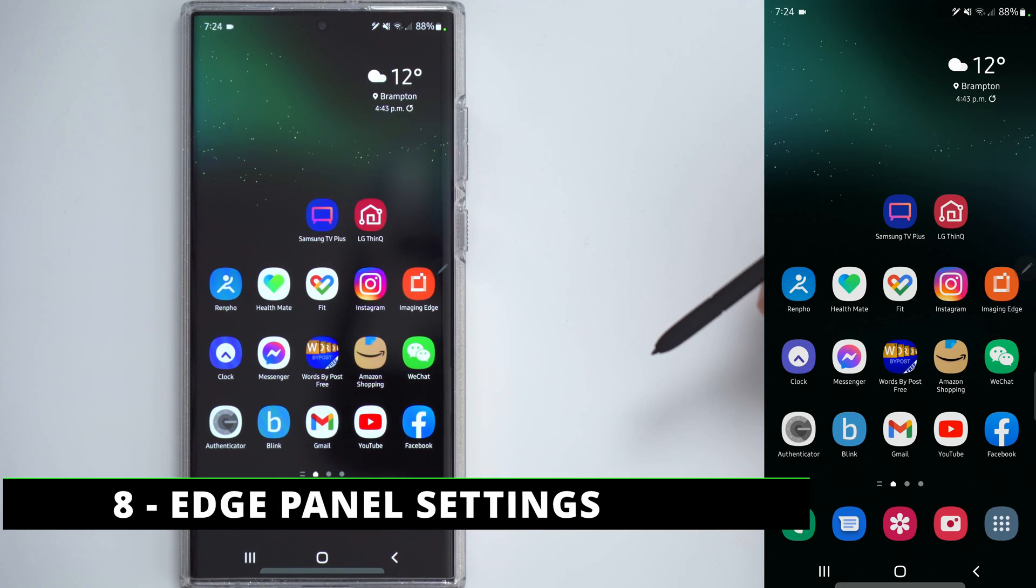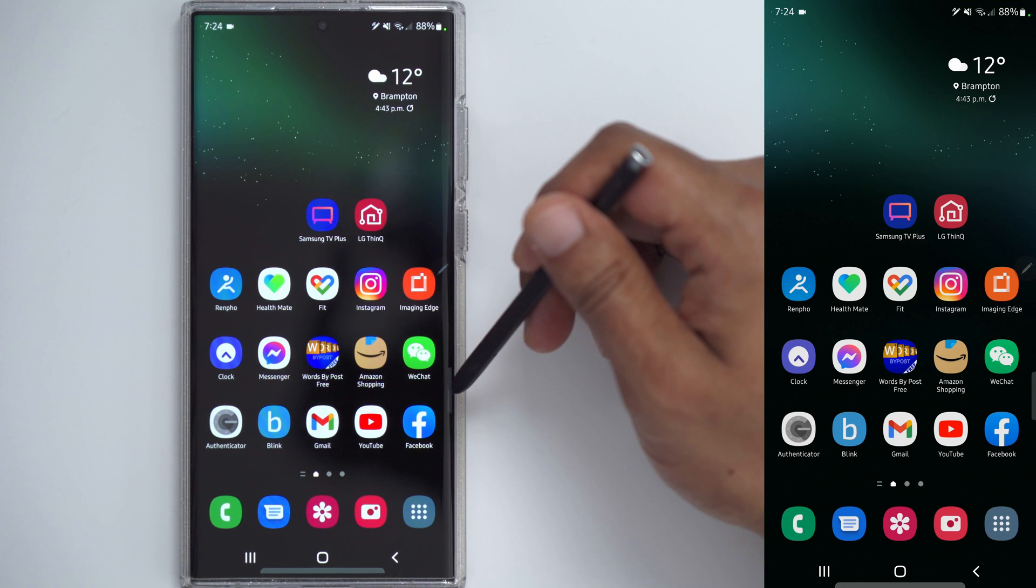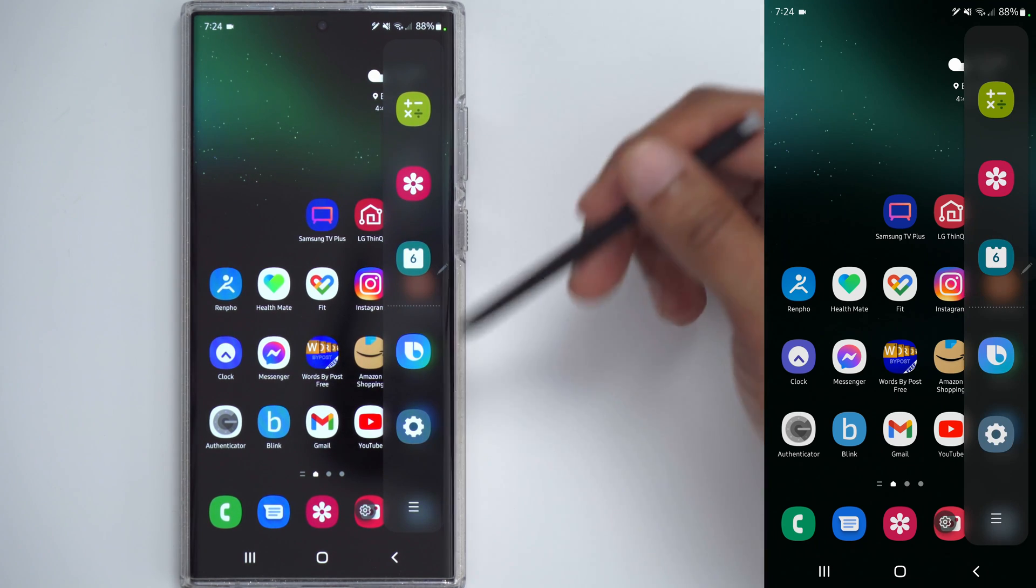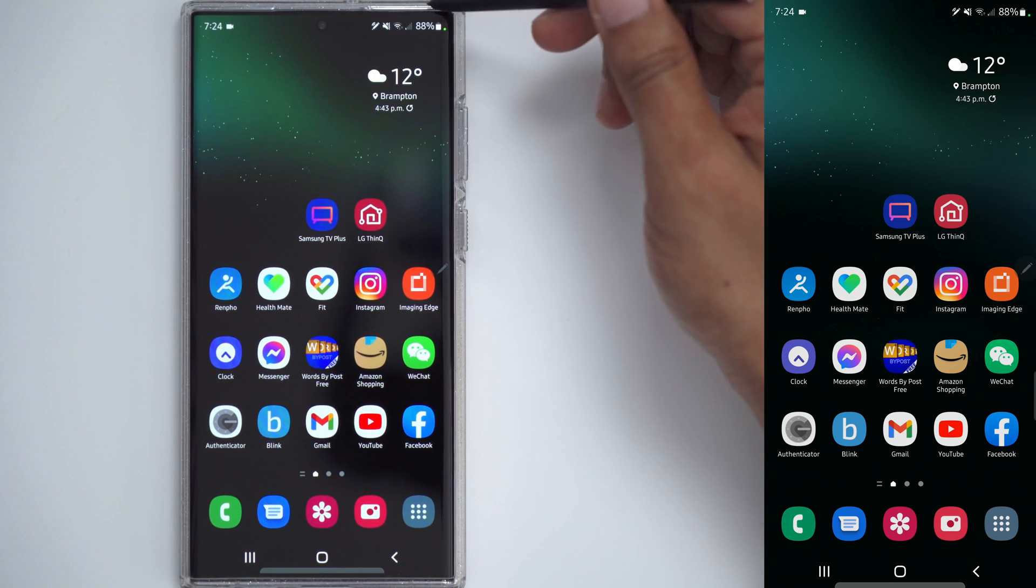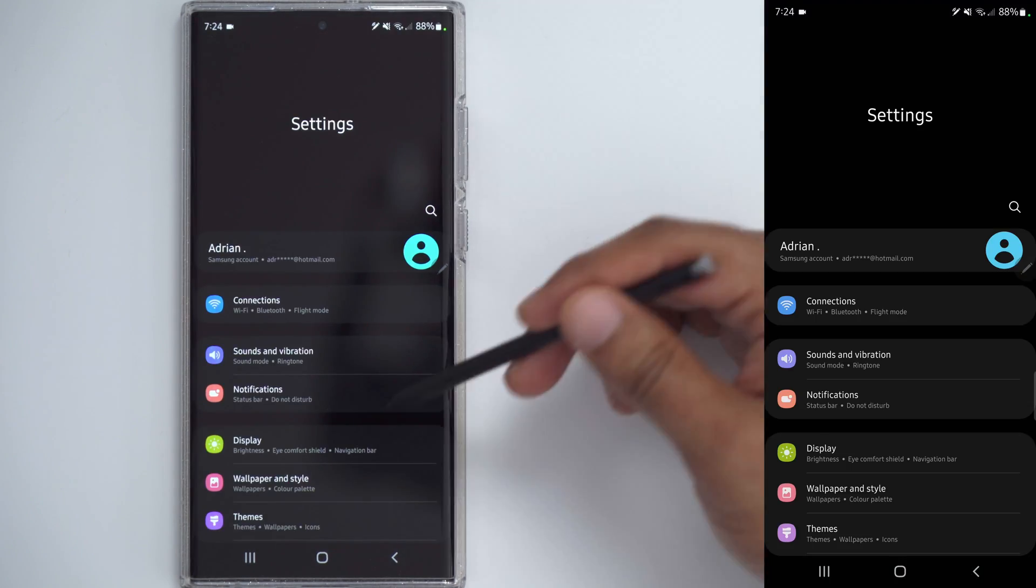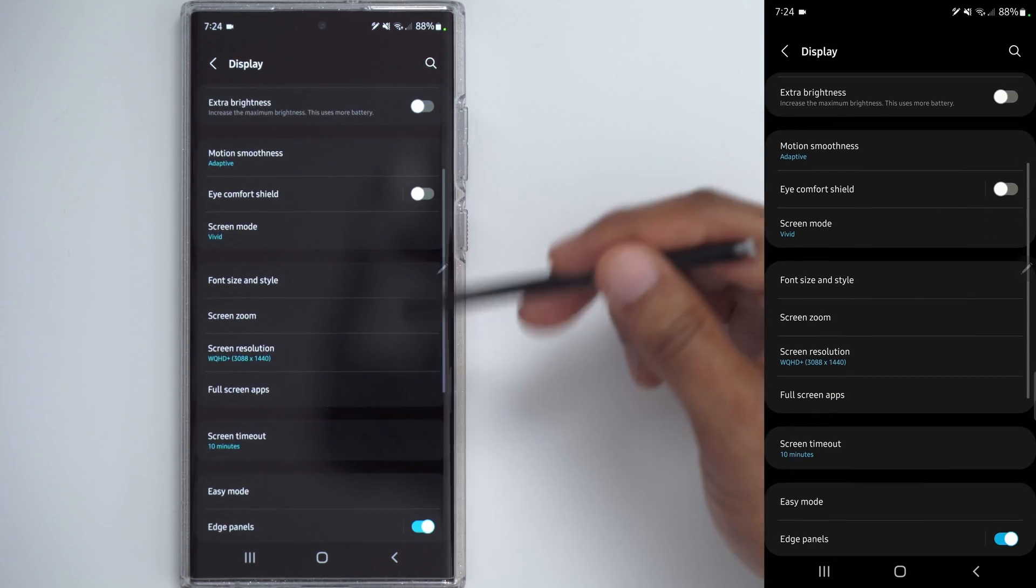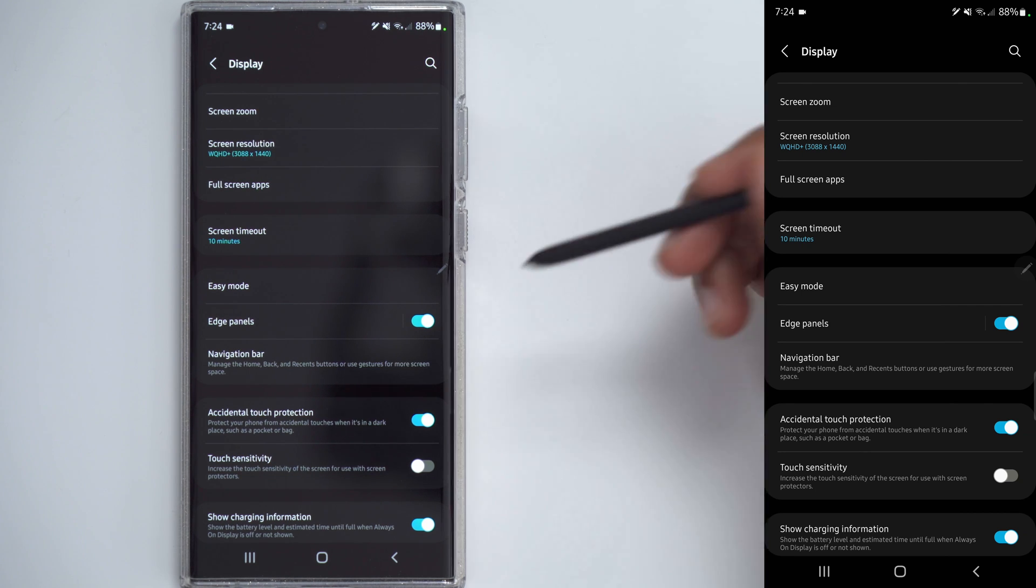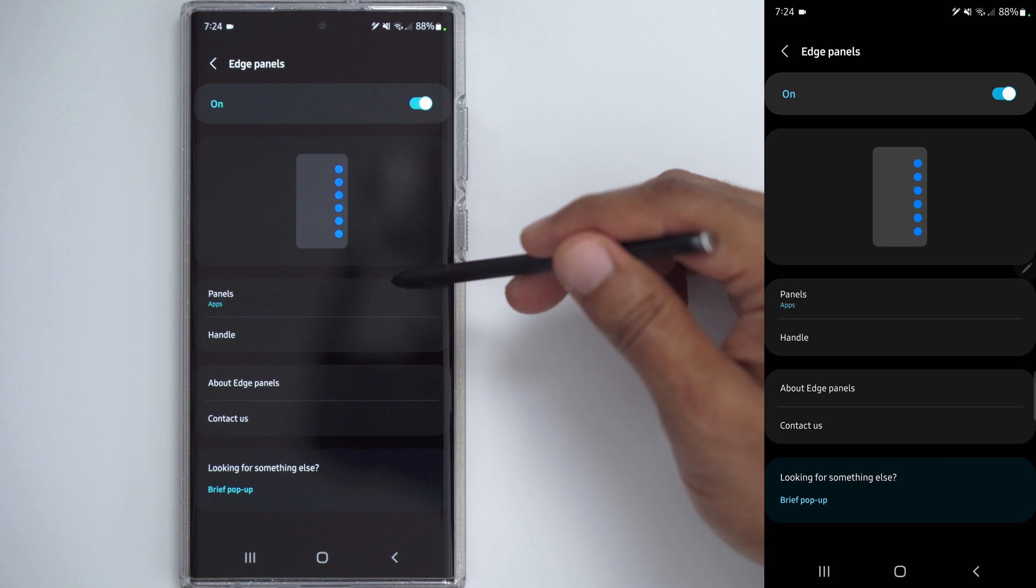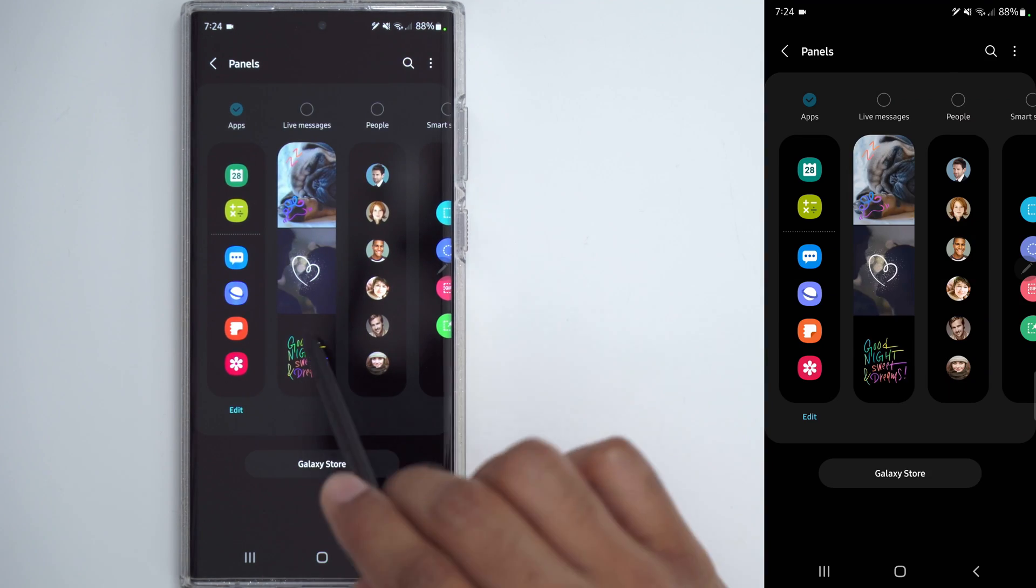This step has to do with the Edge Panel, and if you're not familiar, the Edge Panel is a little panel that lives at the side of the screen, and you can drag it out and customize whatever comes out for quick access. So to customize that, go down into the Settings again, go into Display, scroll down until you see Edge Panels. Now it's turned on. You can turn it off if you don't use it. Now to customize it, just go ahead and click into Edge Panels, and right now mine is set to Apps.